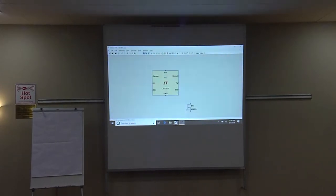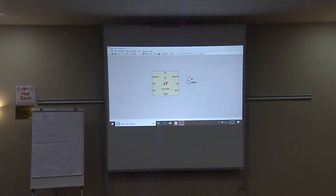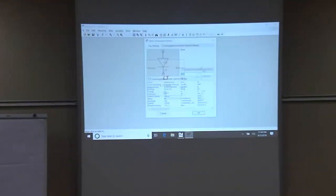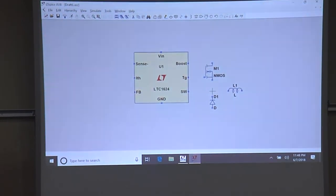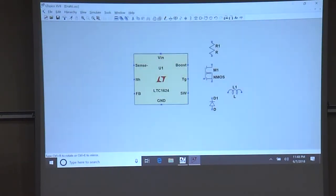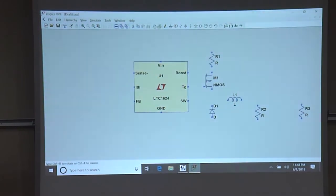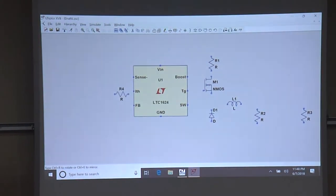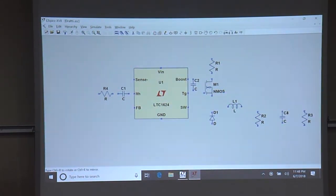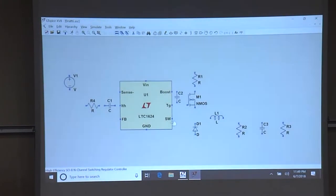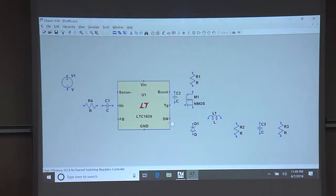Now I'm going to add a MOSFET, a diode, an inductor, some resistors, some capacitors, and a voltage source.